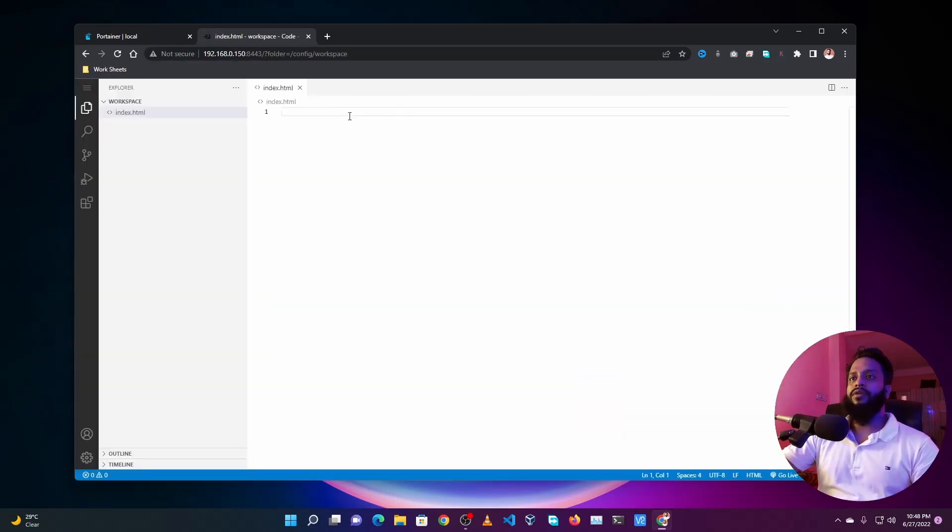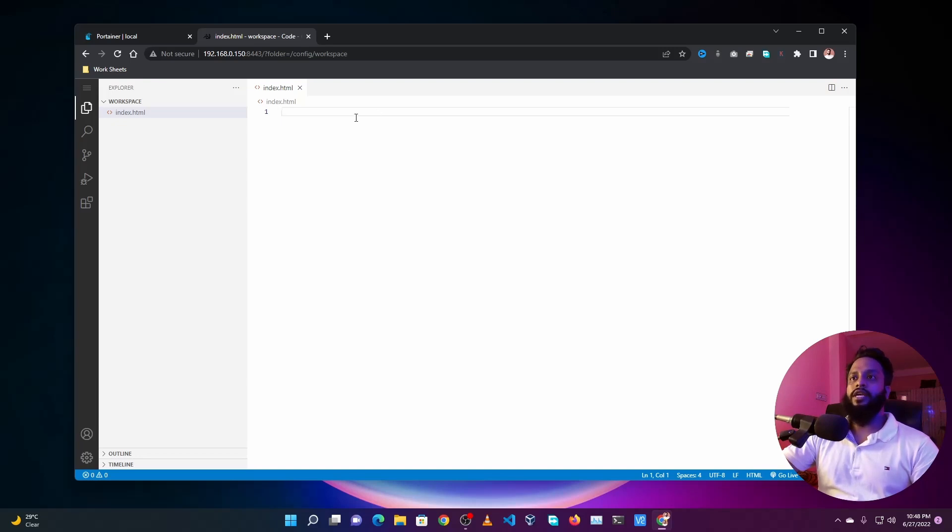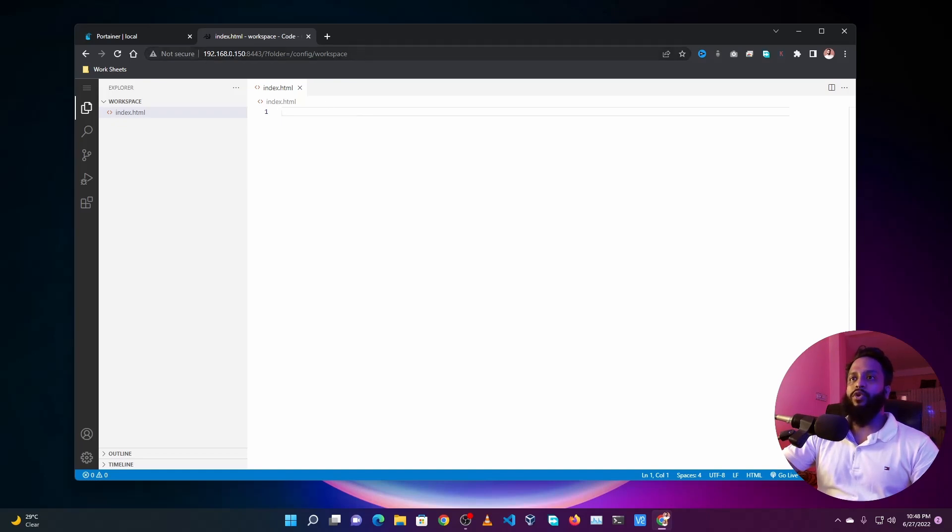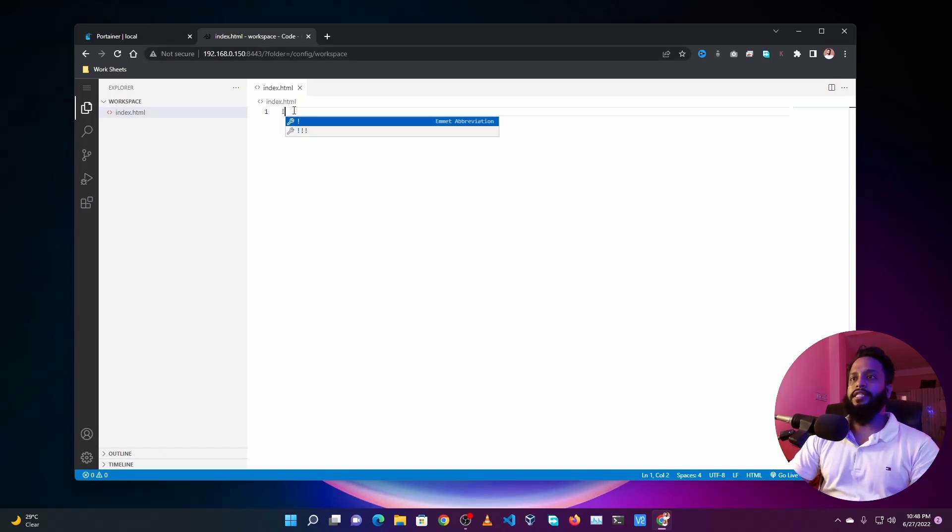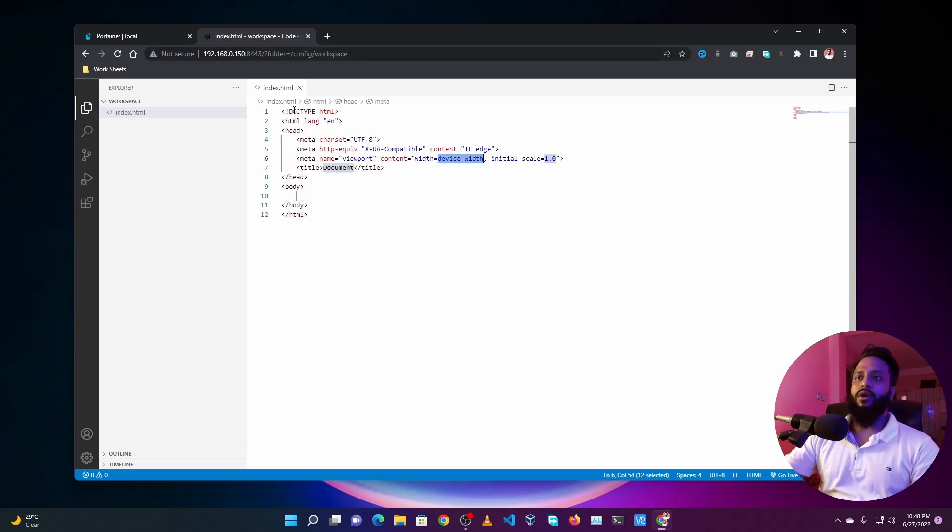Now you can use this VS Code editor from any web browser. If you want to use this VS Code editor from your Android device you also can do so. Just open up your browser from your Android device and navigate to your Portainer IP address following this port number, and you can access this VS Code from your Android device and can write your code.